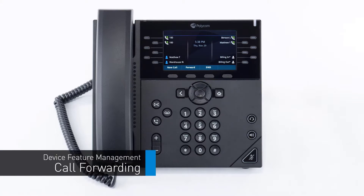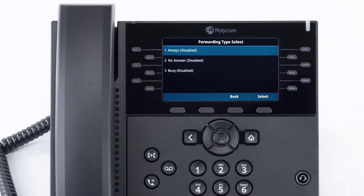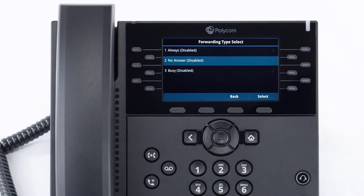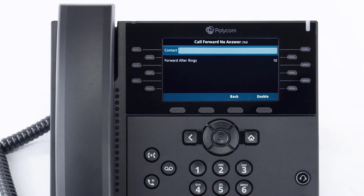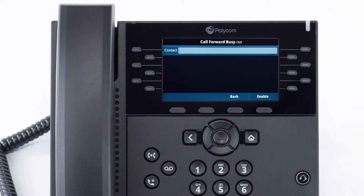You can set call forwarding on your device at any time. Press the forward soft key to access the forward settings. You have three forwarding options: Always Forward will immediately forward all calls received to the number you entered; No Answer Forward will forward any calls you miss while idle or on a call after your specified ring time (by default, unanswered calls go to voicemail); and Busy Forward will forward any calls you reject to the number you entered (by default, rejected calls forward to voicemail).